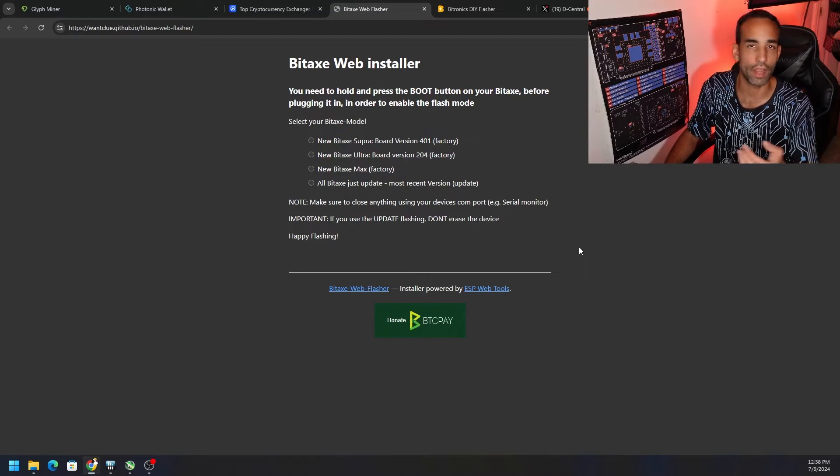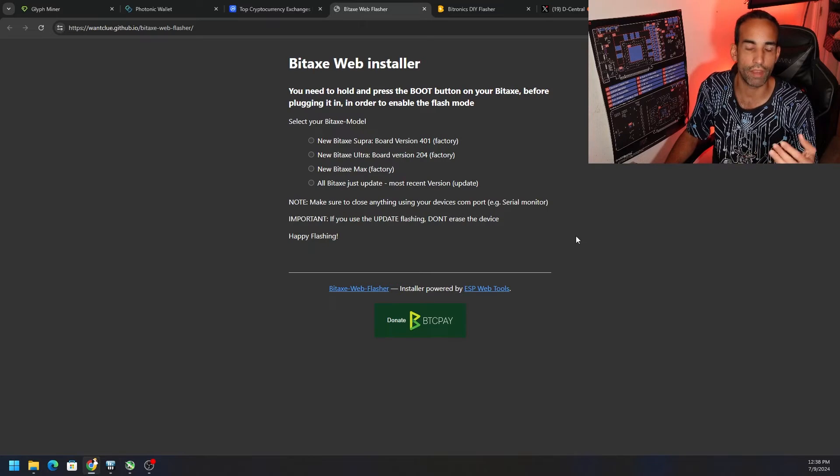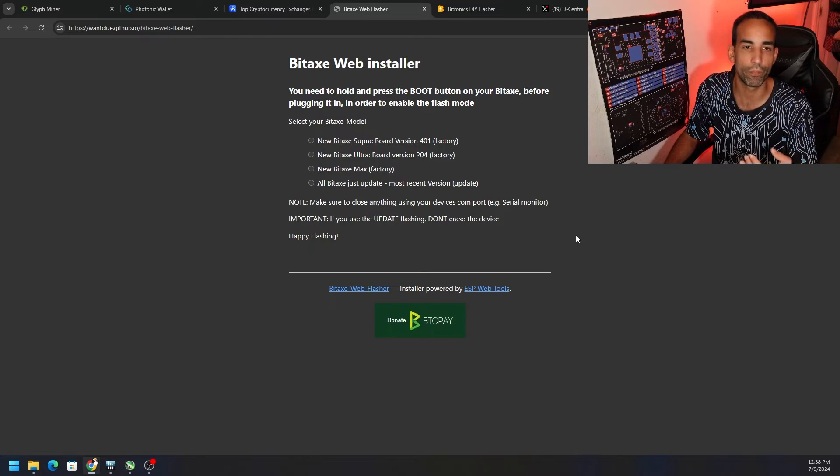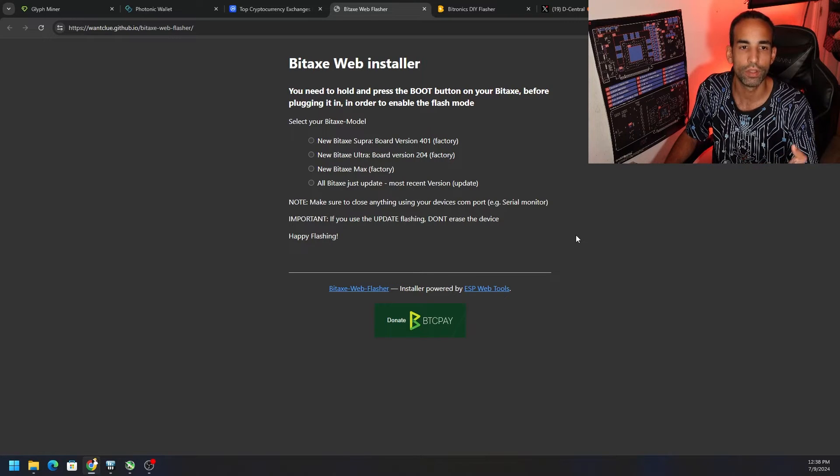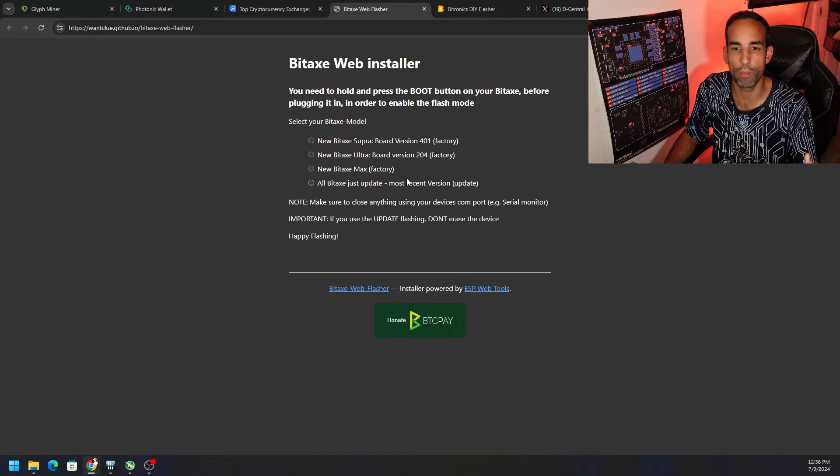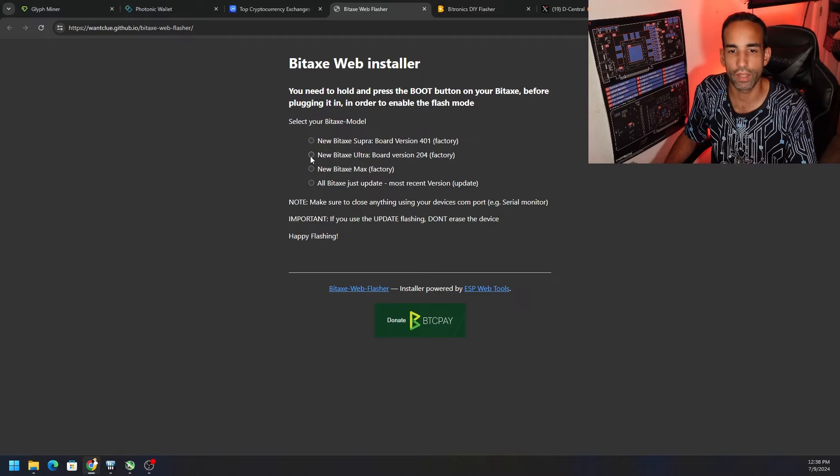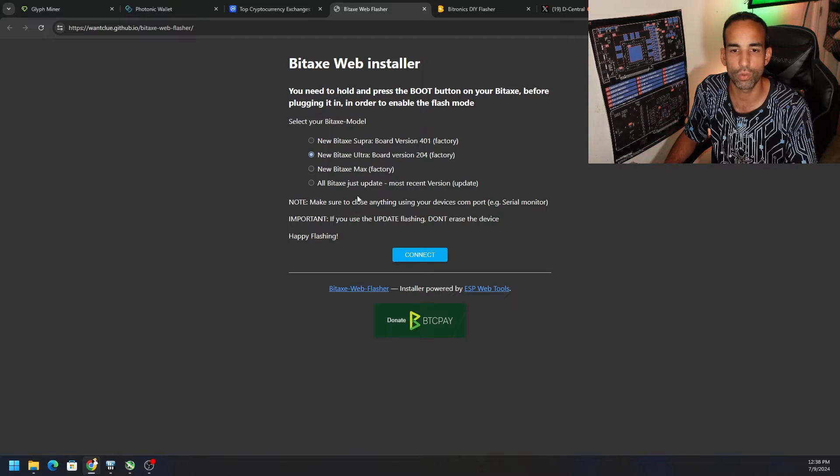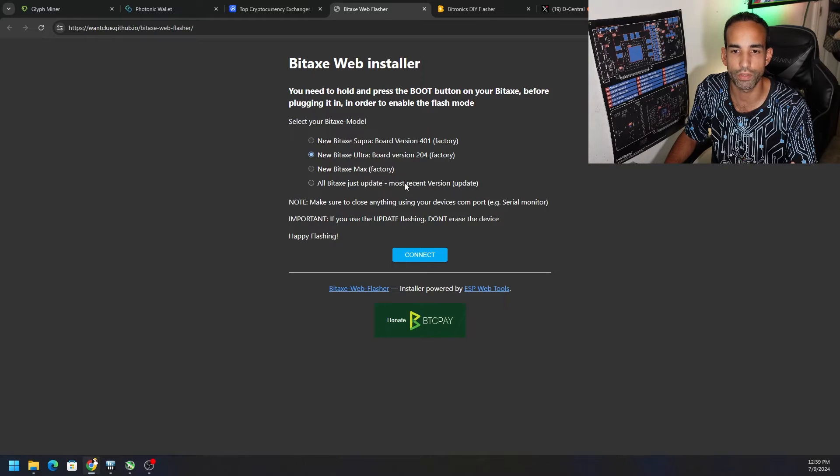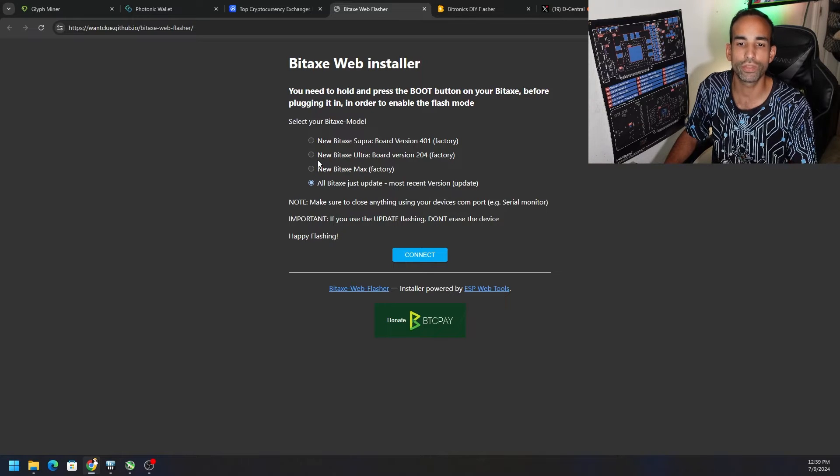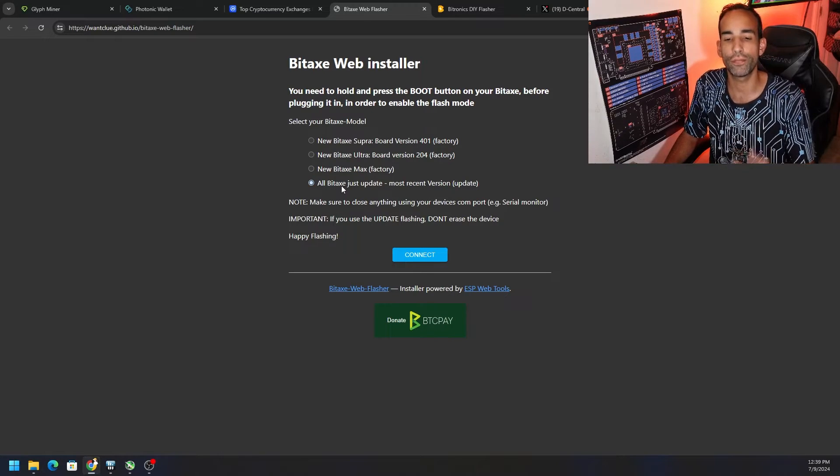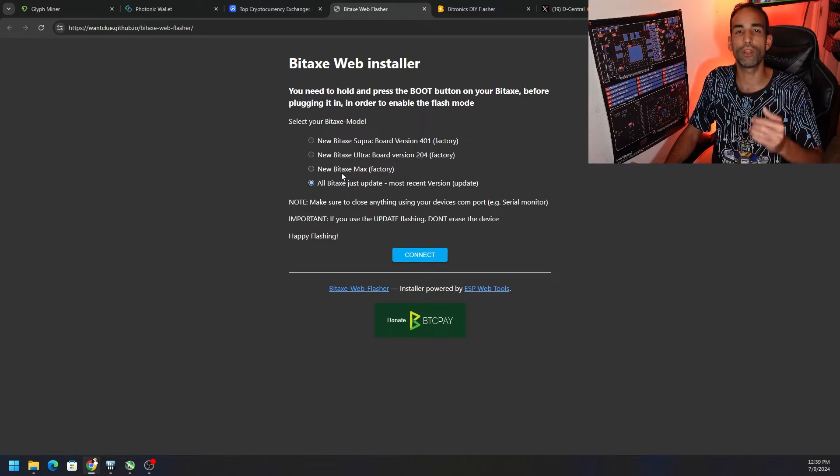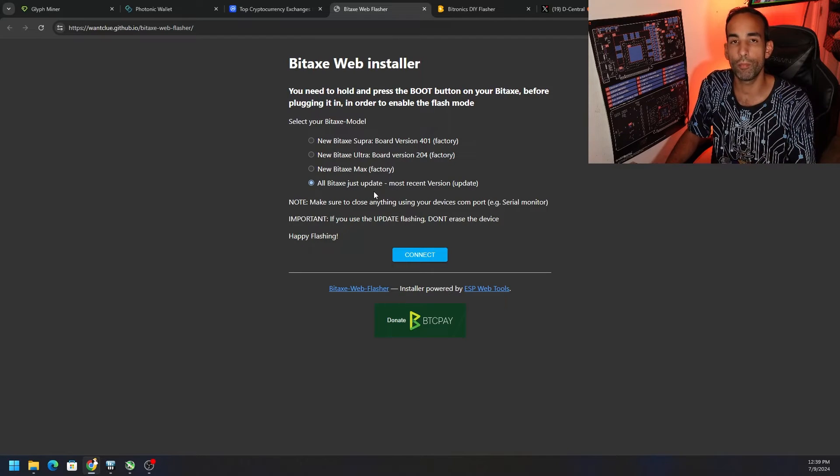So I had this one which I got through GitHub, and I'll link everything down below: wantclue.github.io/bitaxe-web-flasher. By going here I was able to select the BitAxe Ultra version 204, or you could choose the all BitAxe just update most recent version, and I was able to now get the device to actually flash and install the appropriate BitAxe firmware.